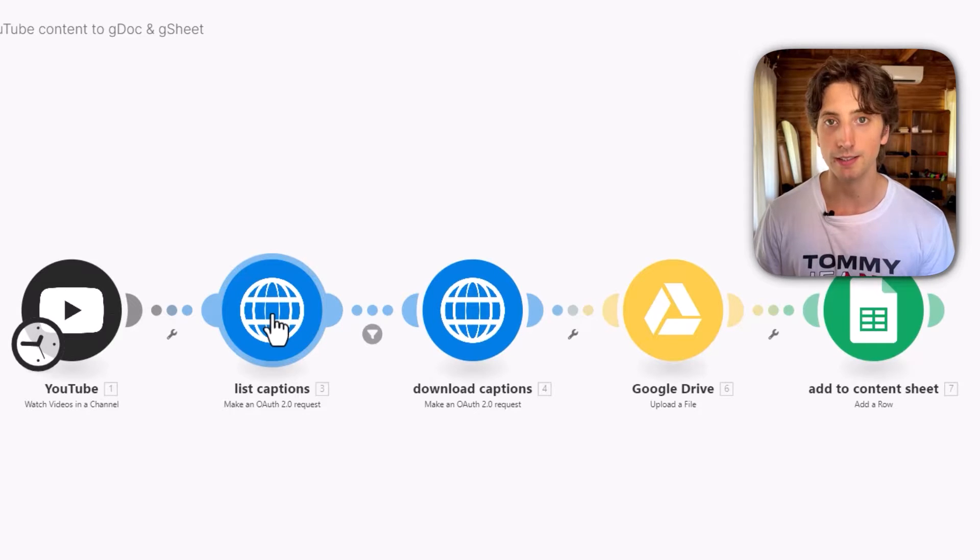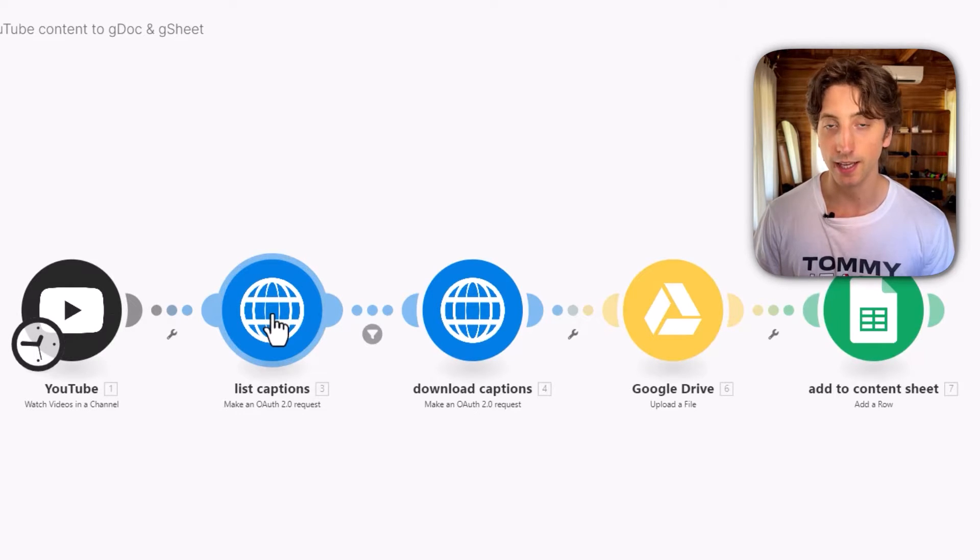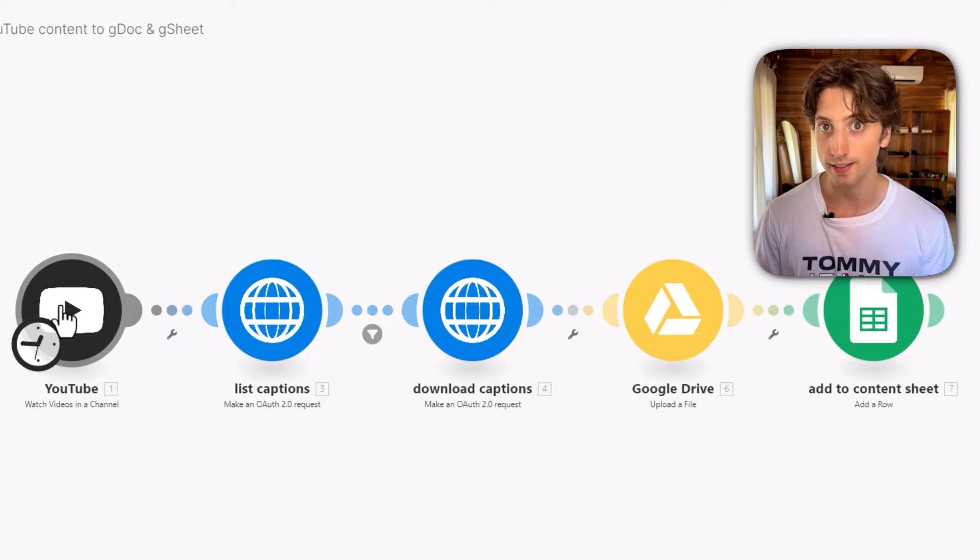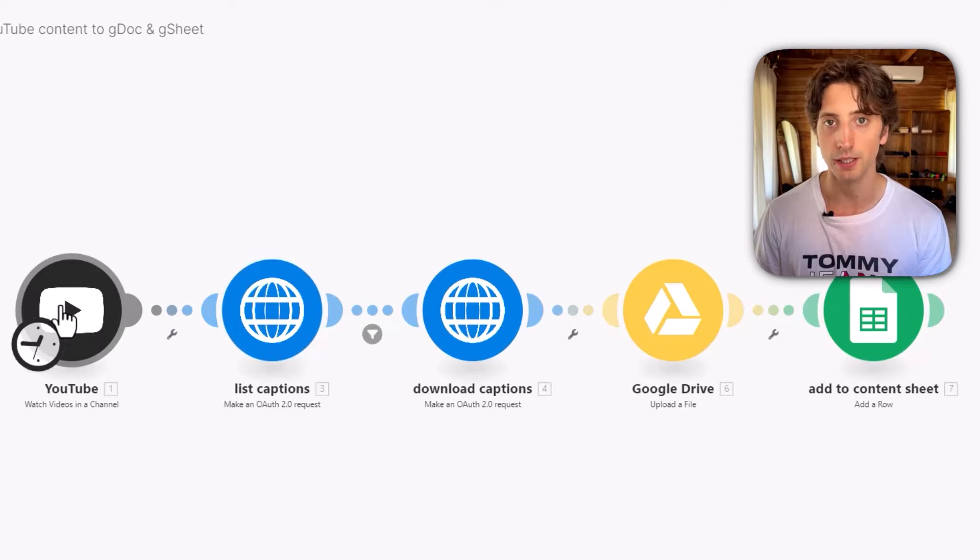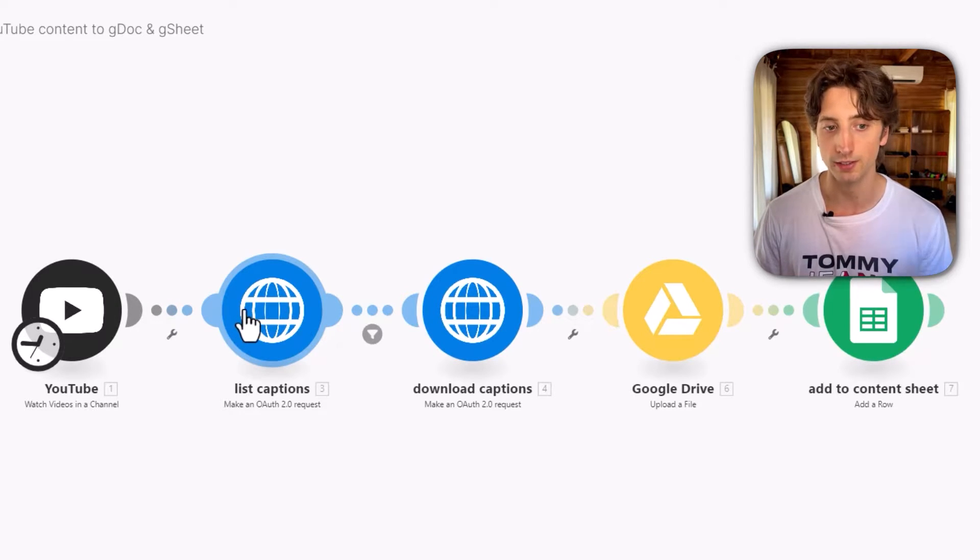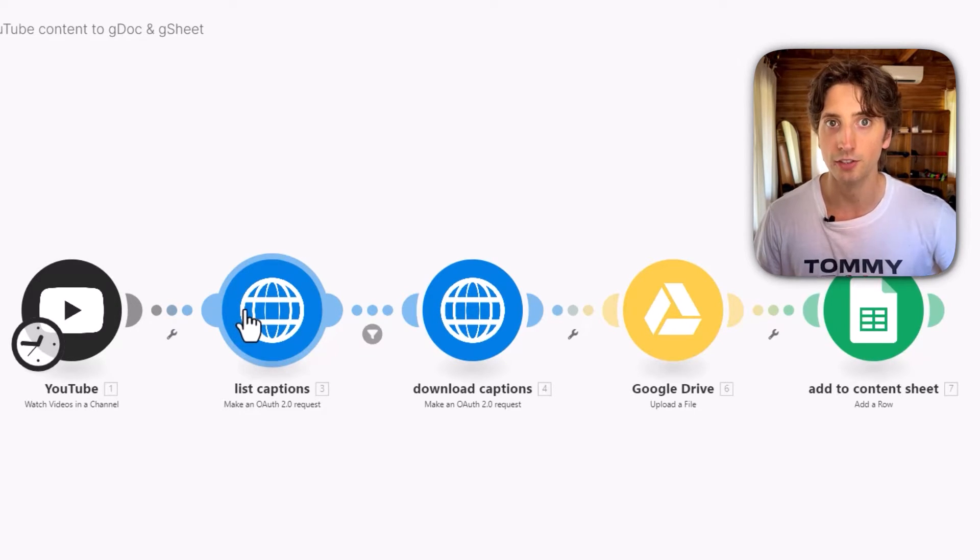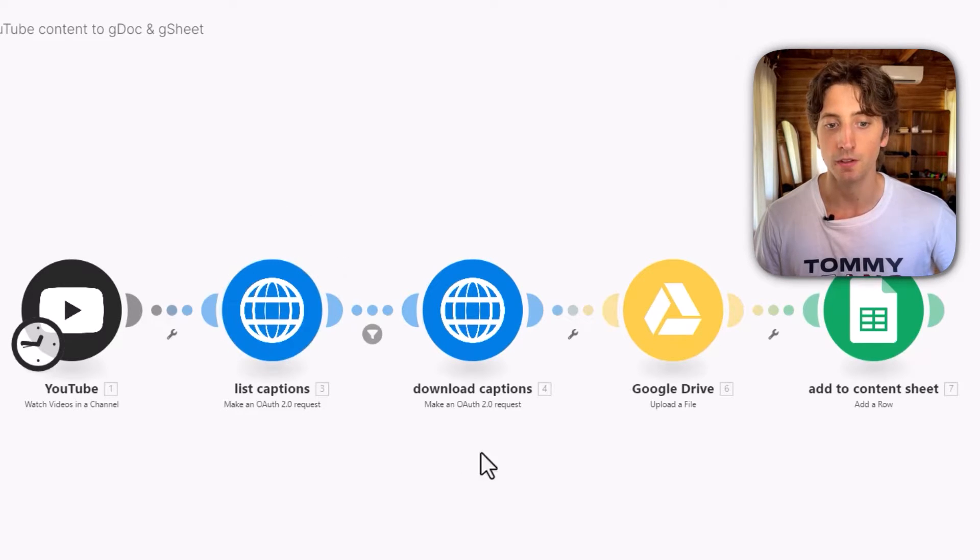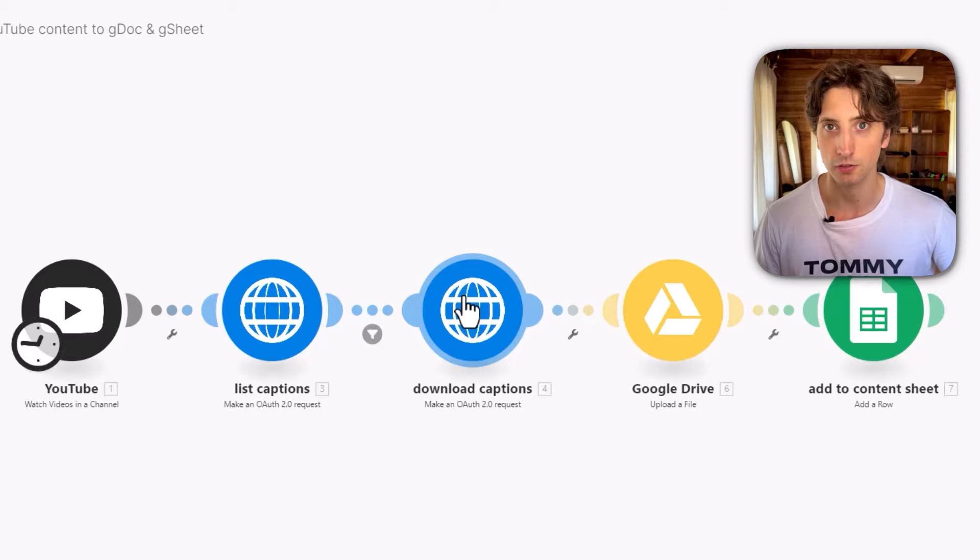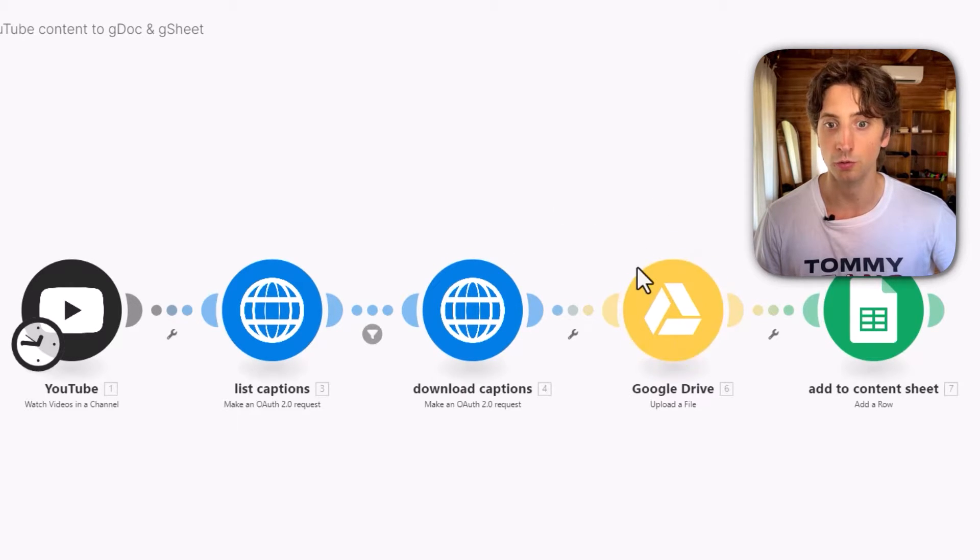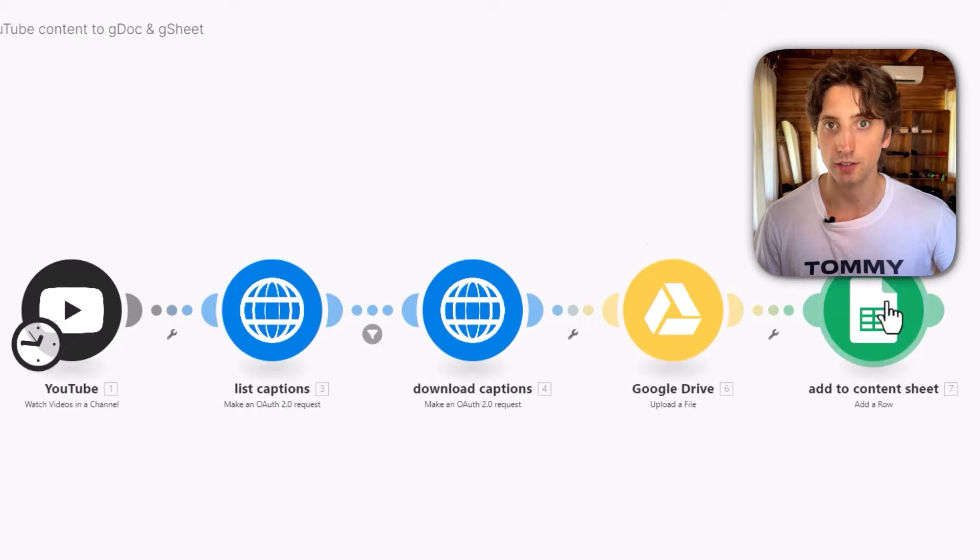It will then list the captions. So that's an endpoint from the YouTube API that is not supported natively within the make module, but it is still available. So we can still do an HTTP request to the YouTube API to retrieve that data. So I want to get the captions. Then we're going to download the captions to essentially extract it as a file. And then we will upload that file to Google Drive. And we also store the content data in Google Sheet.